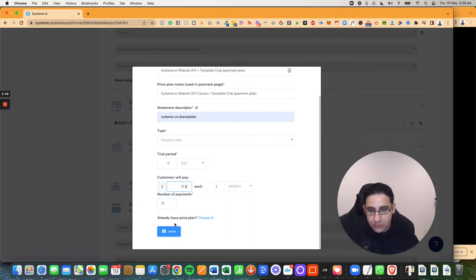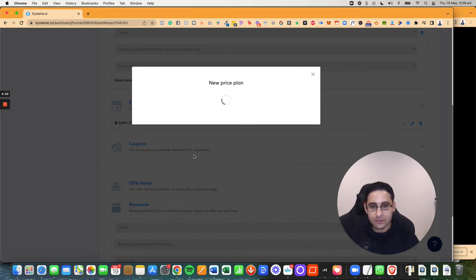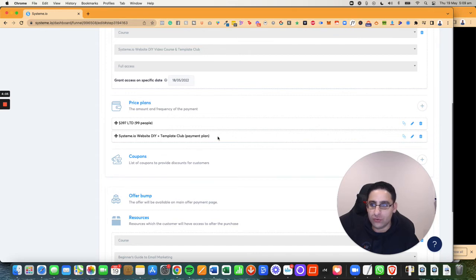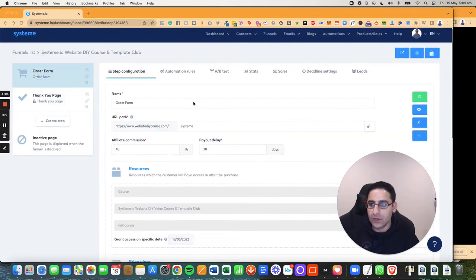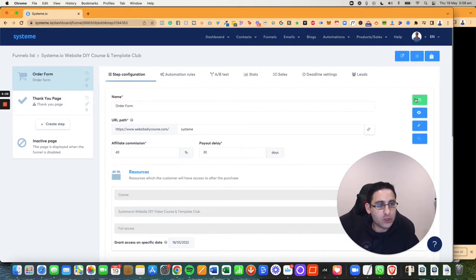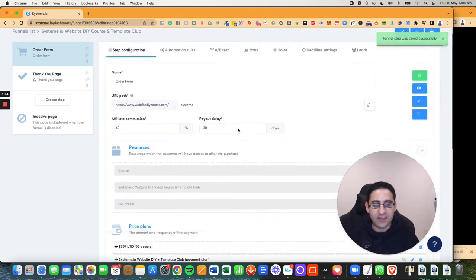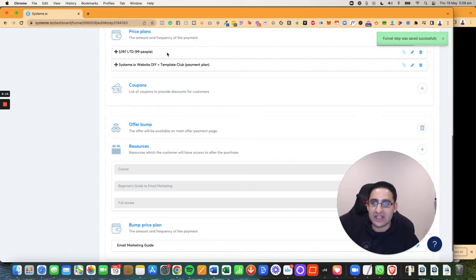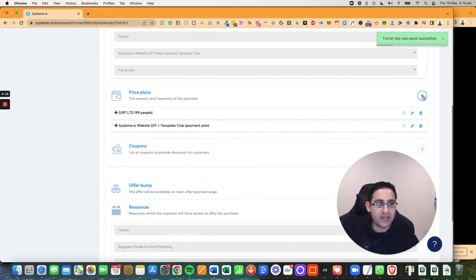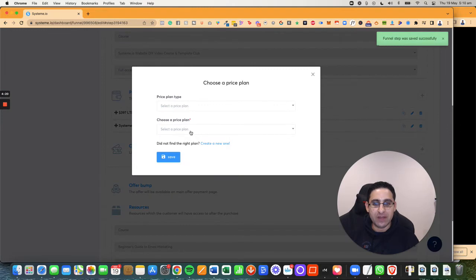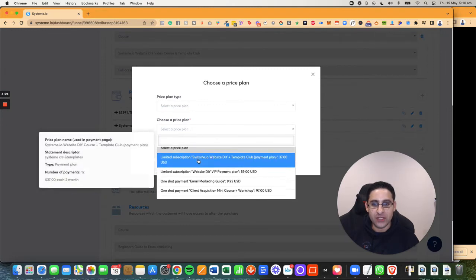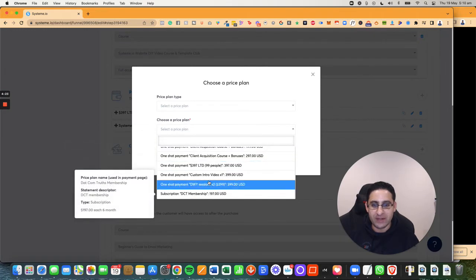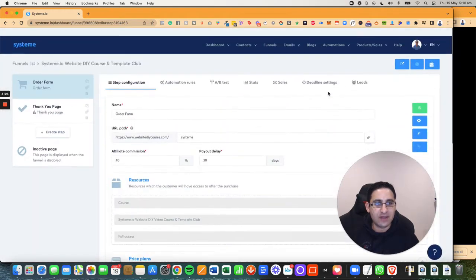Now I'm going to click on save. And that option is now going to be there. Now you always want to make sure that you click on save, because if you don't click on save, this will not be here. If you accidentally didn't click on save, you should be able to go and find the price plans by clicking the plus and searching, but you want to obviously make sure you click on save.